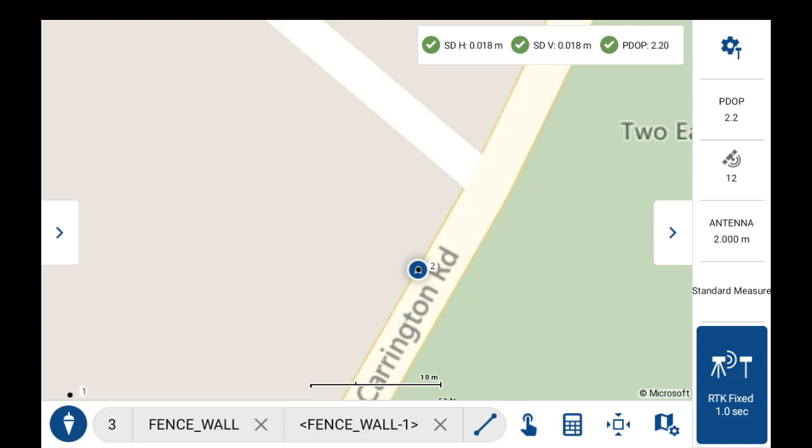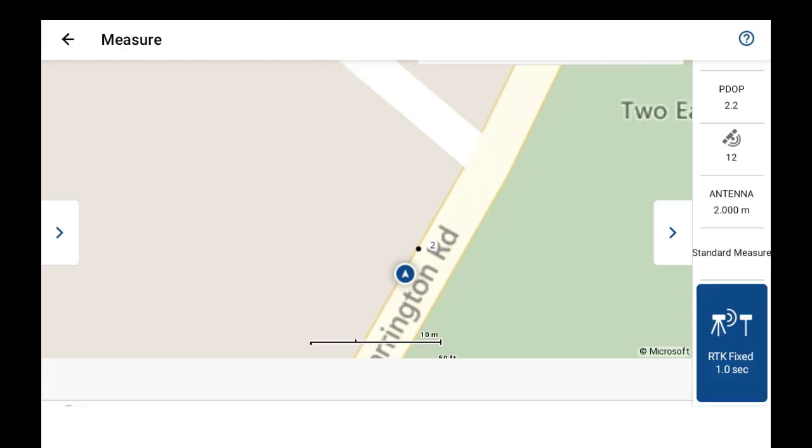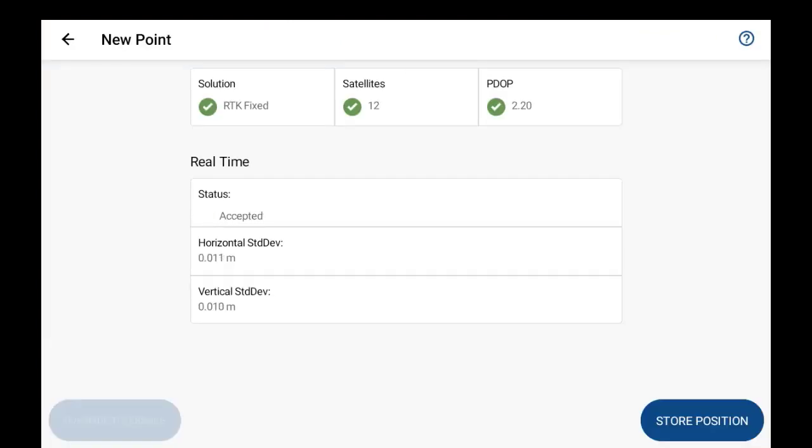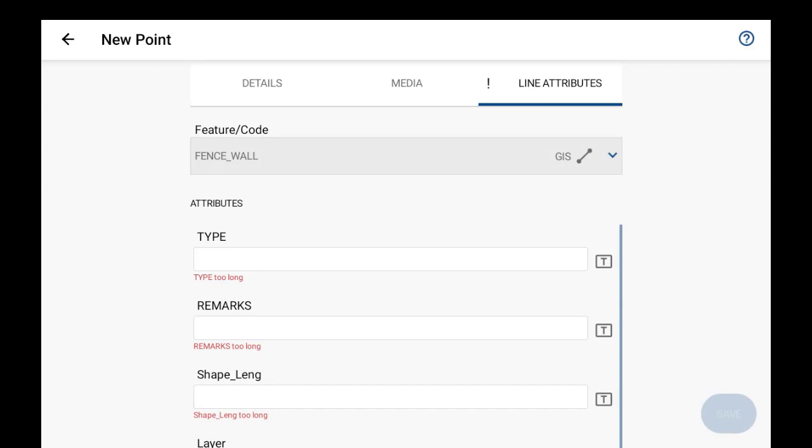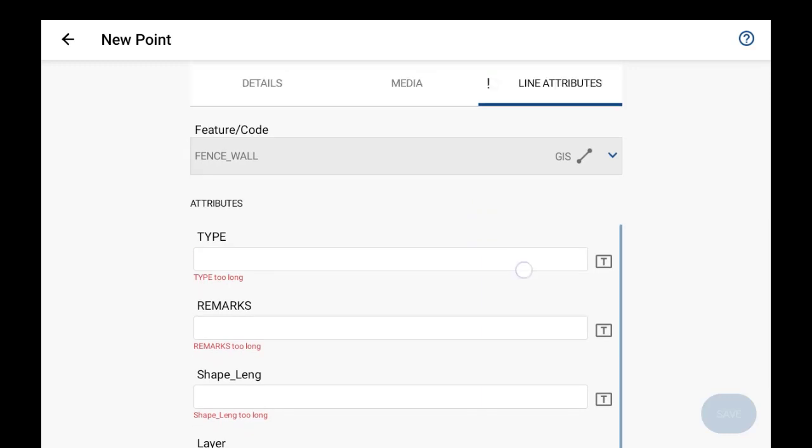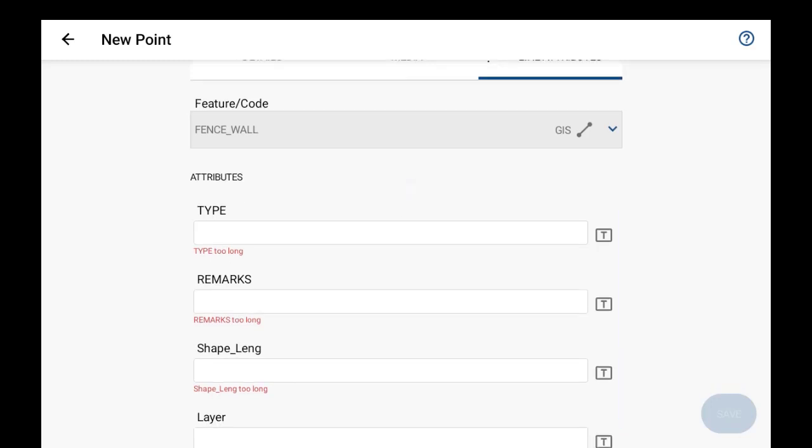And if I just move over here and prompt the observation for the fence wall, for the line here it's going to ask for the attributes for this line, just like the points. If you did need to change the code, just use the picker and go into your codes list and just exchange the code out there if needed.